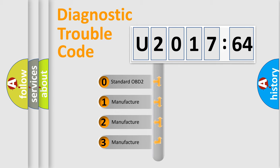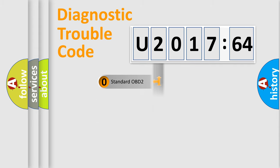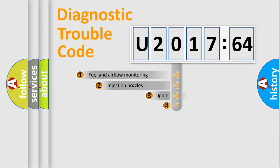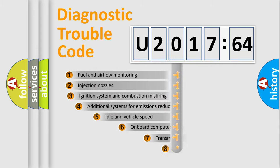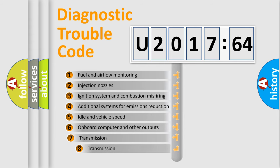If the second character is expressed as zero, it is a standardized error. In the case of numbers 1, 2, 3, it is a manufacturer-specific expression of the car-specific error.